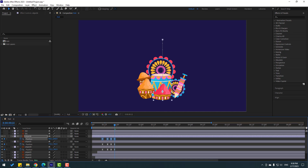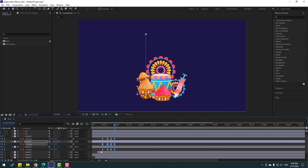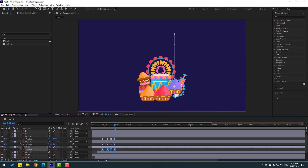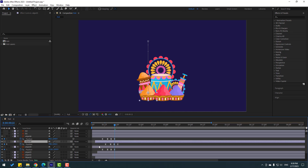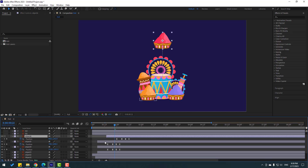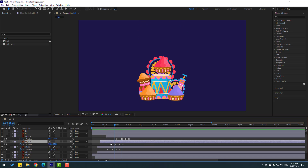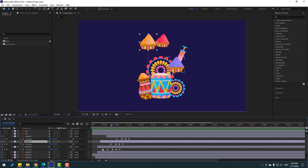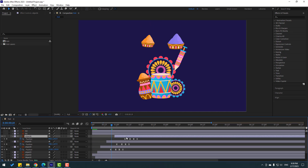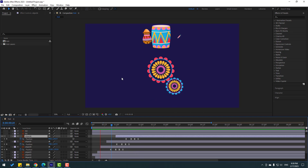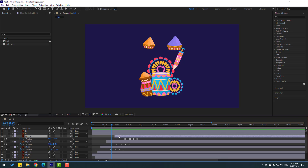Let's move here and move down. Select these two keyframes and move them down here. Okay, these position keyframes move to the right and move down. So now let's move these two layers to the right for random animation.